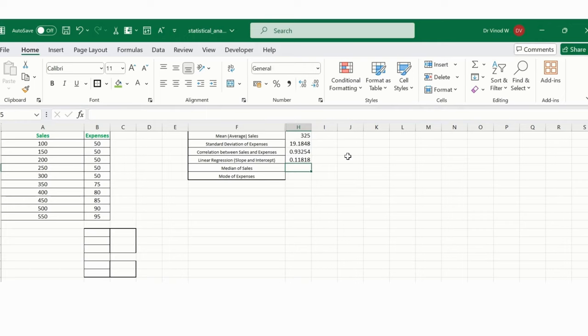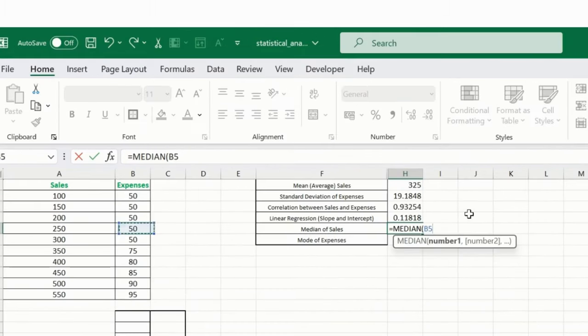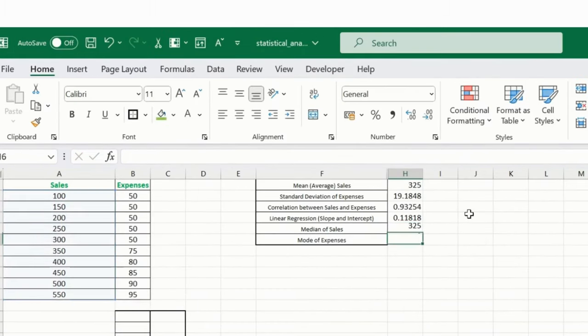Median is basically to calculate a median of your sales data. So let me just show you with a formula: MEDIAN. And this is for my sales data, so I'll just select this. And the 325, so this is the median for this particular values.